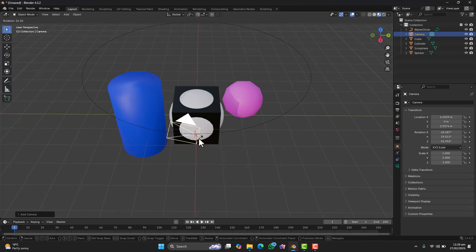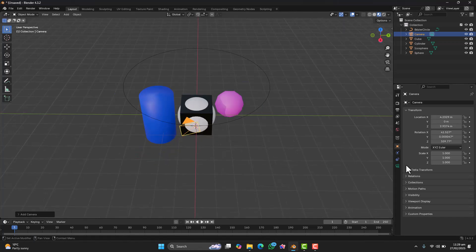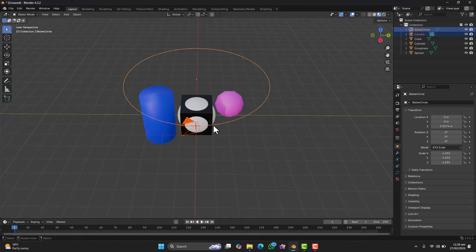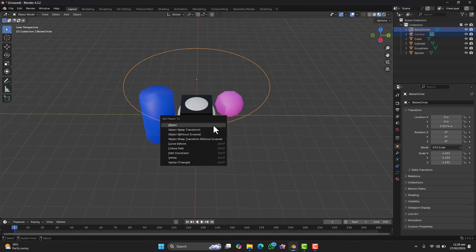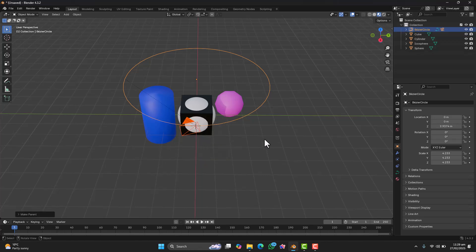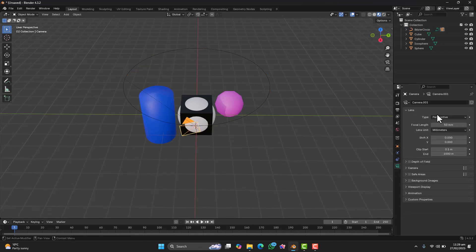Now, we need the camera to follow the curve. Select the camera first, then the curve and press Ctrl plus P. A menu will pop up, click follow path. And just like that, the camera is now linked to the curve.